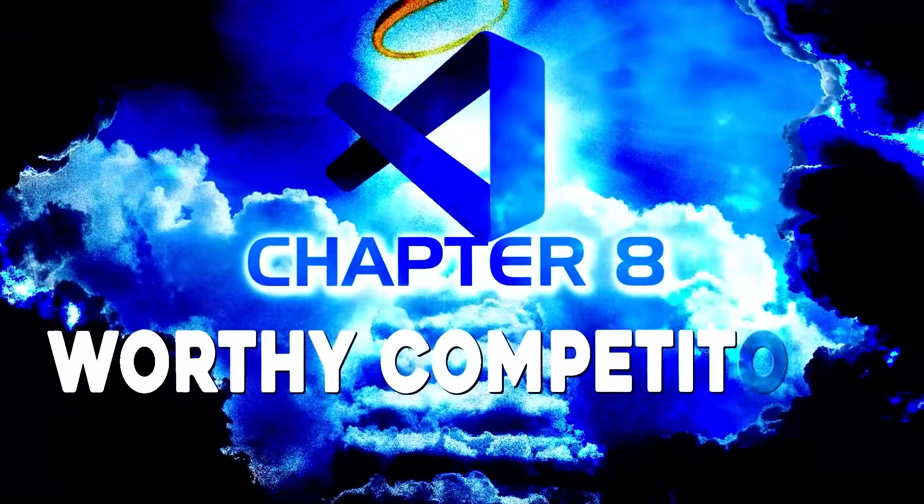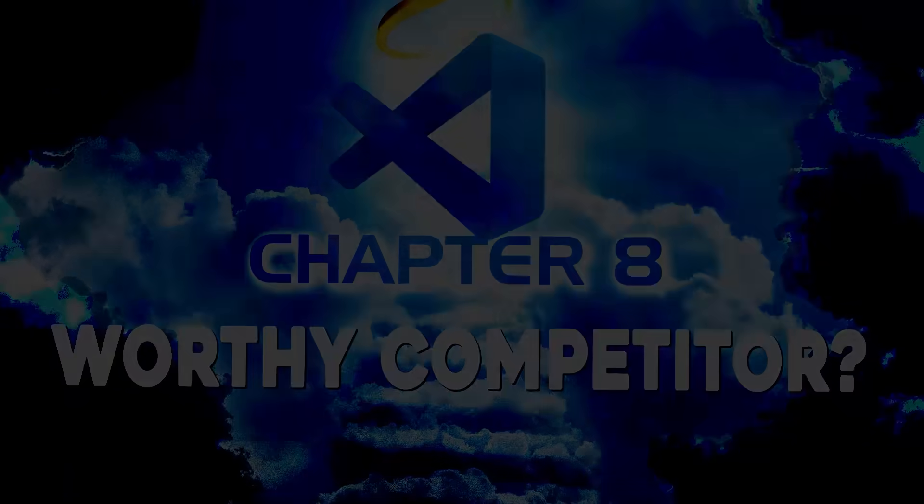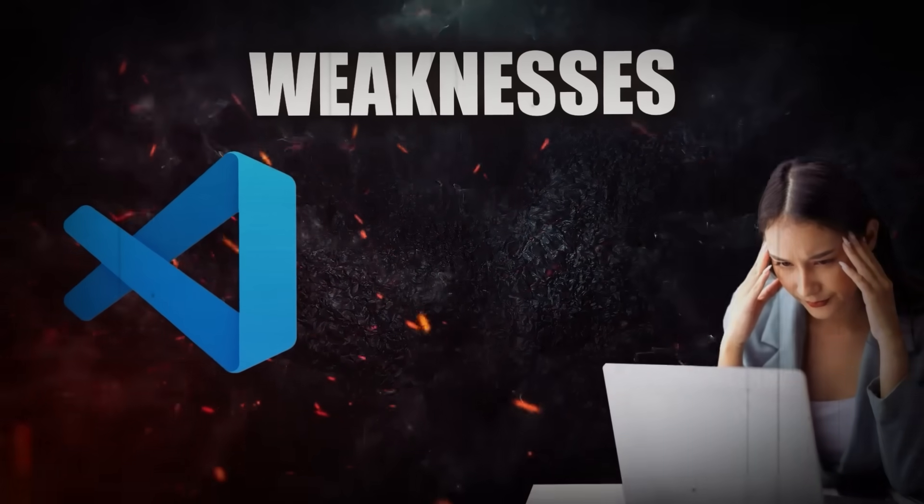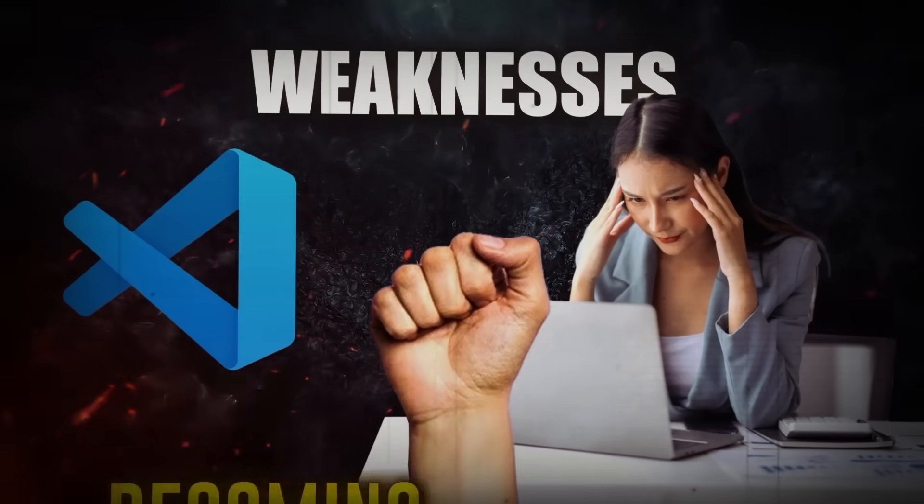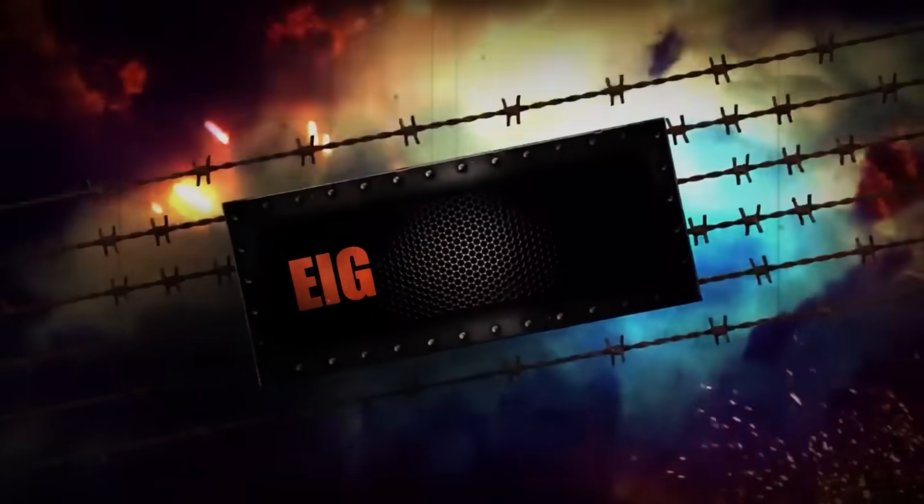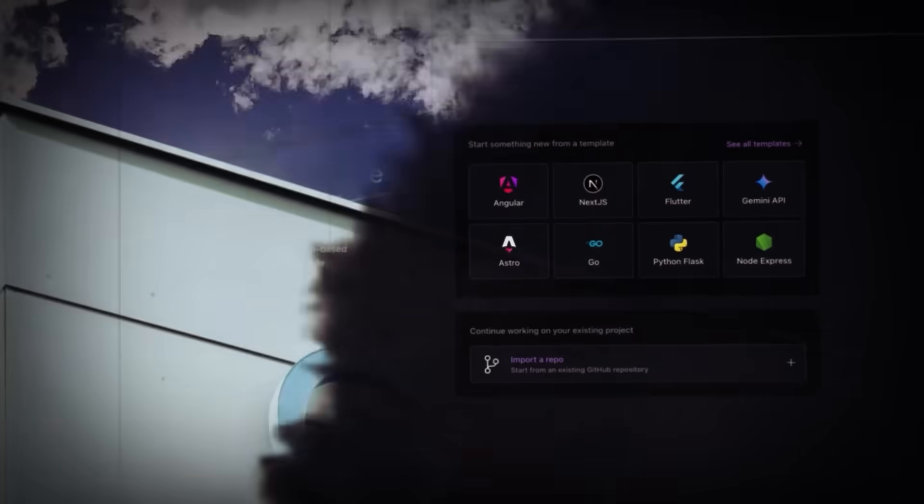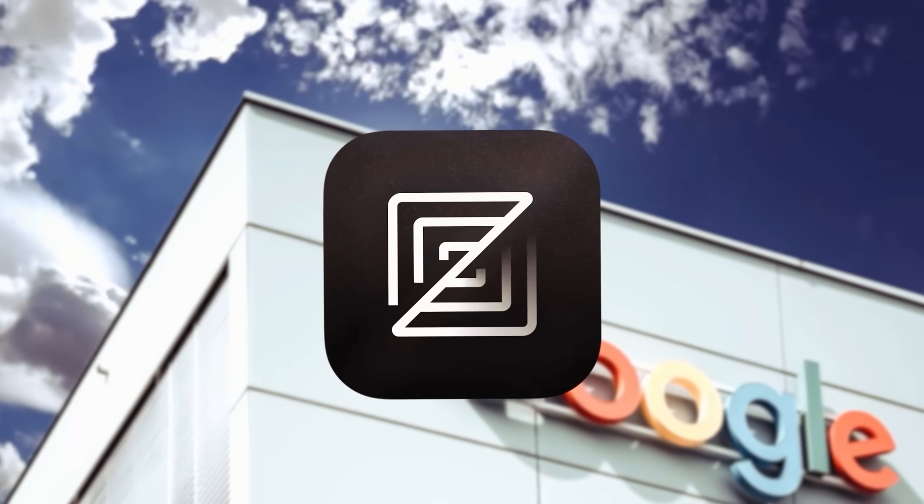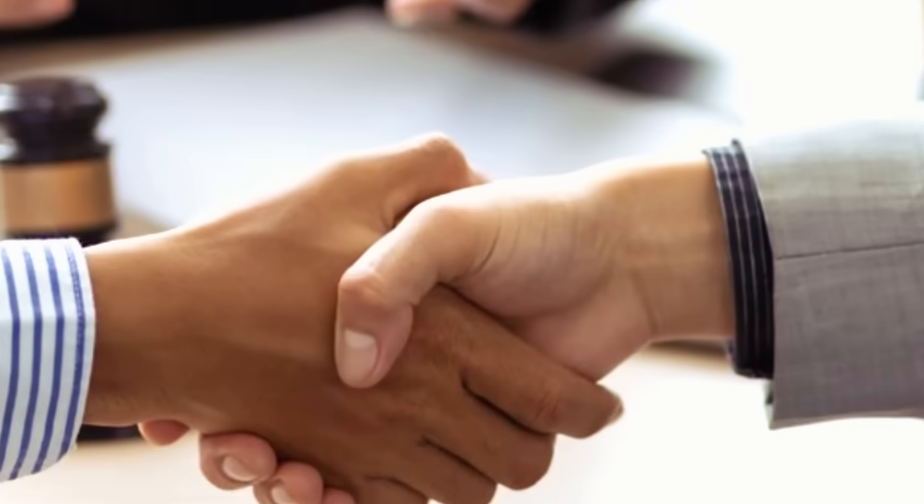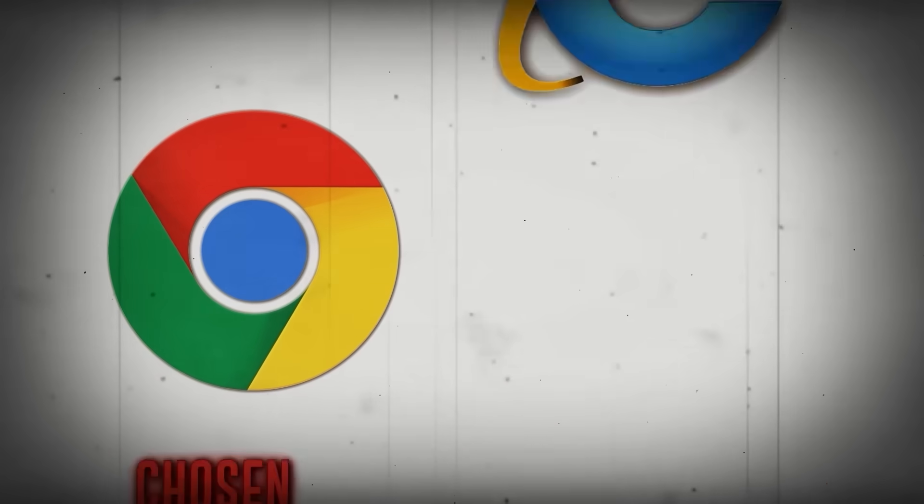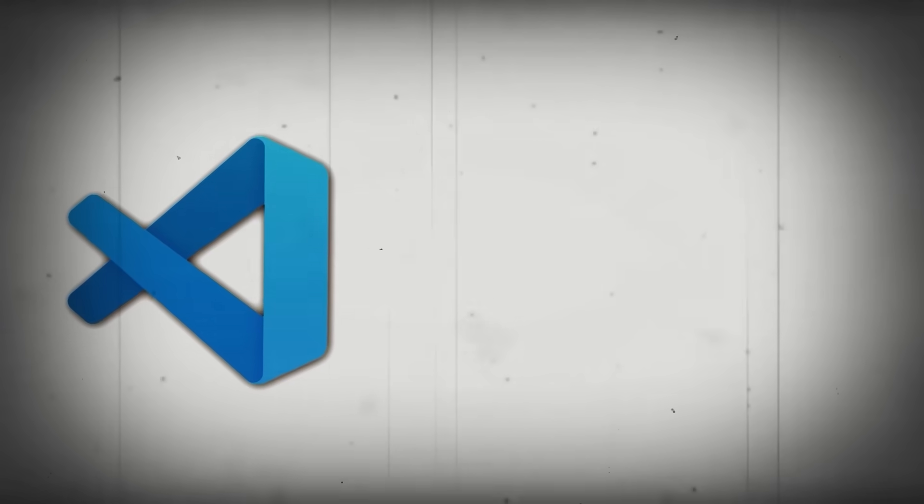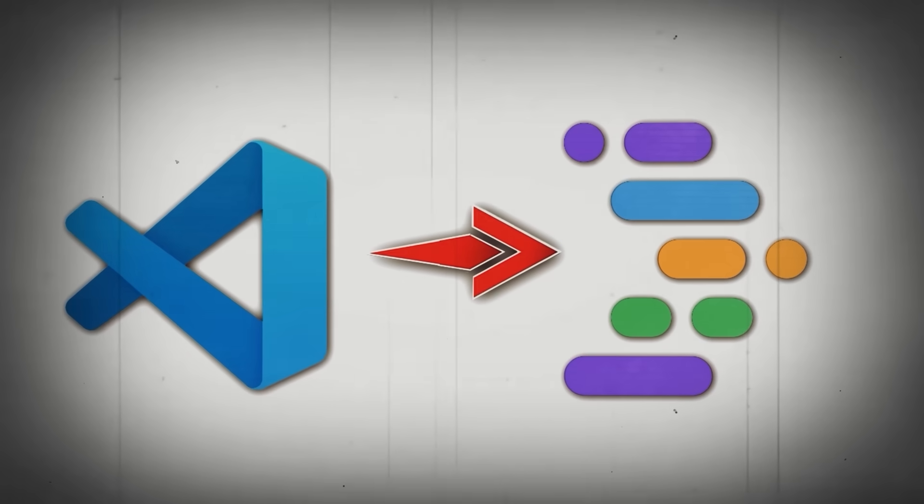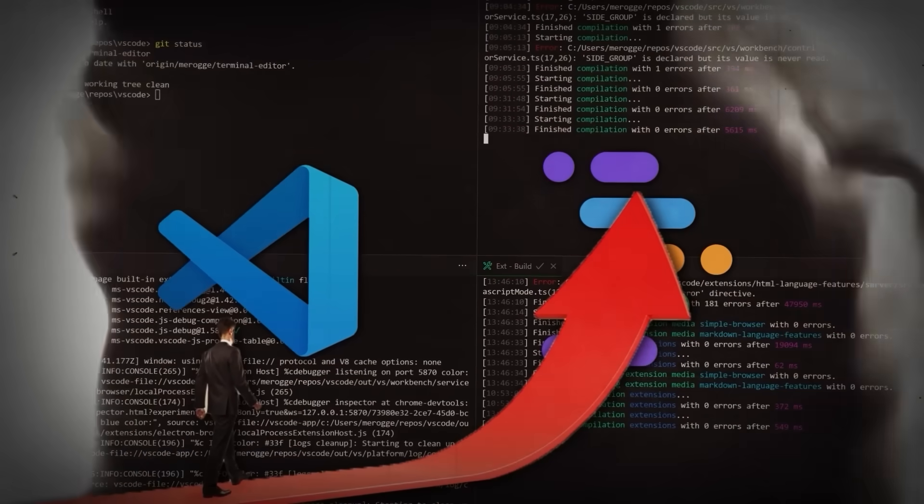Chapter 8: Worthy Competitor? VS Code took the weaknesses of other editors and turned them into strengths, becoming unmatched. But eight years later, Google launched Project IDX, full of innovations, and Zed emerged as a fast, collaborative alternative. Still, just as Chrome was chosen over Internet Explorer, VS Code was chosen over Project IDX. But the real challenge came from within.